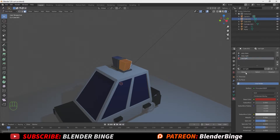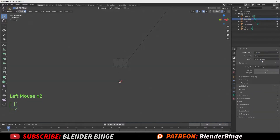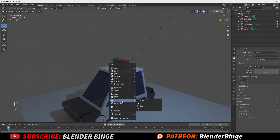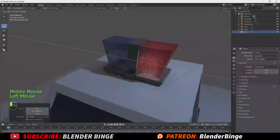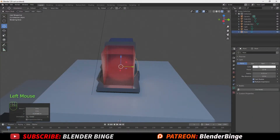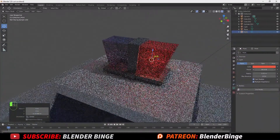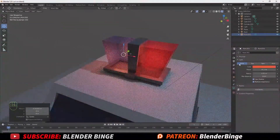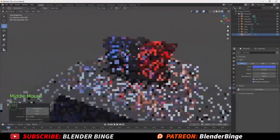Hit Tab to exit edit mode and go back to the renderer, changing from Eevee to Cycles for a preview. Hit Shift+A to bring in a point light and position it inside the red casing light on top of the vehicle. Go to object data properties and change the color to red. Change the power from 10 watts to around 44. Hit Shift+D to duplicate it and drag it over to the blue casing, then change the light color from red to blue. Now the lights on the vehicle appear to actually be working.